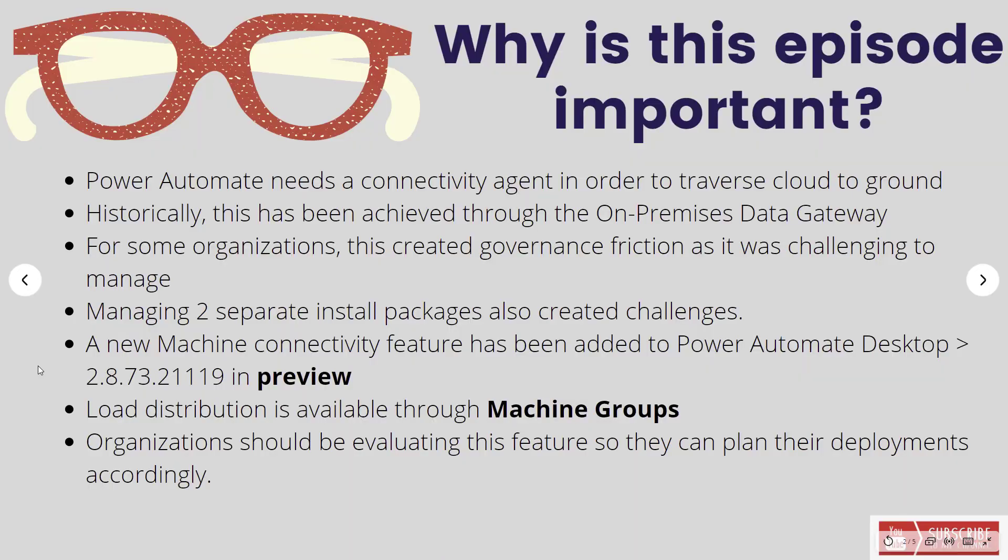Okay, so let's talk a little bit about why this episode is important. Naturally, Power Automate needs a connectivity agent in order to traverse the cloud to ground, cloud to data center, cloud to device scenarios. Historically, we've been able to achieve this using the on-premises data gateway, same one that you would use for Power BI or for Power Apps, Cloud Flows and Logic Apps.